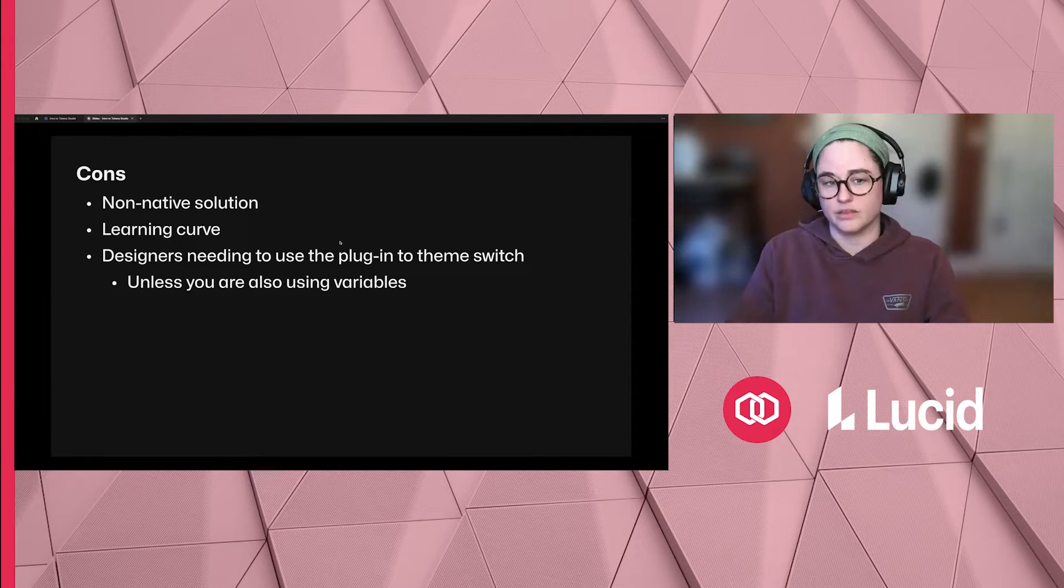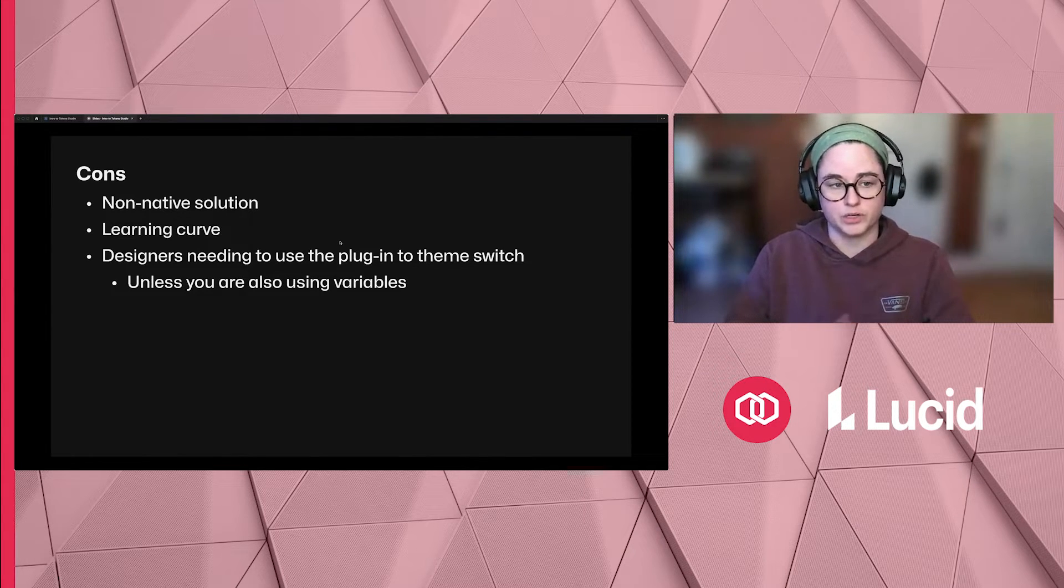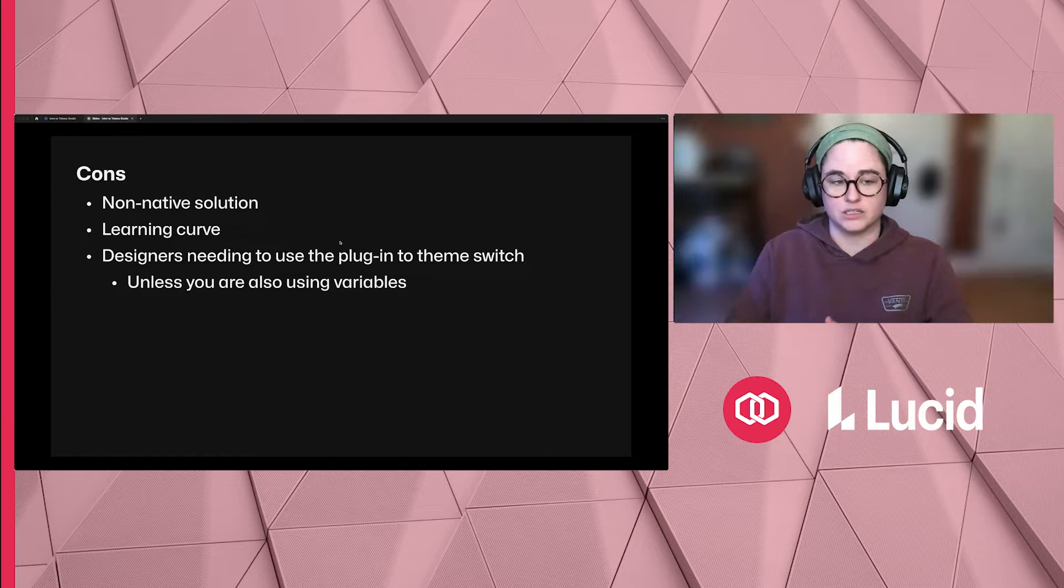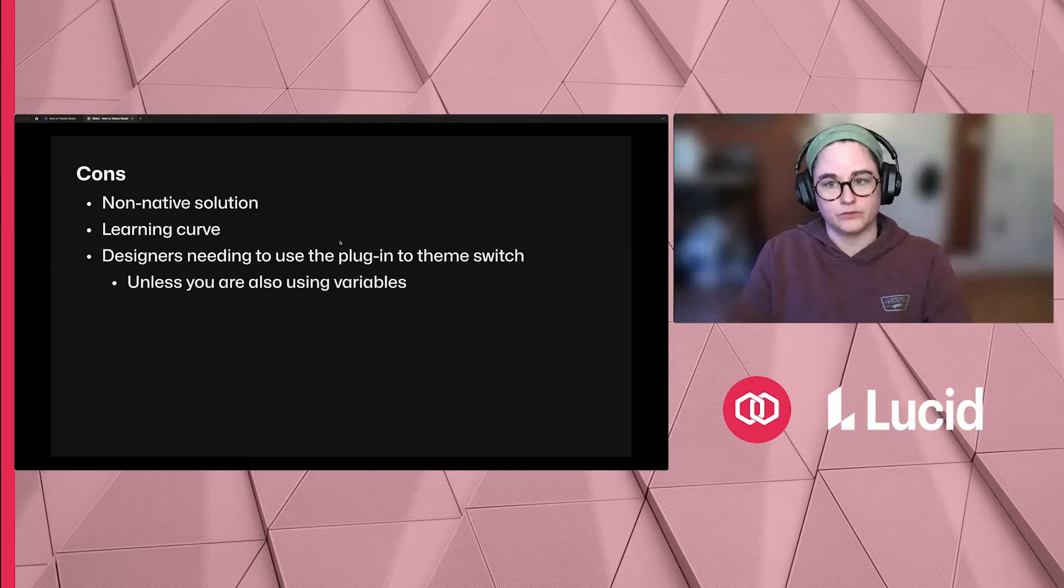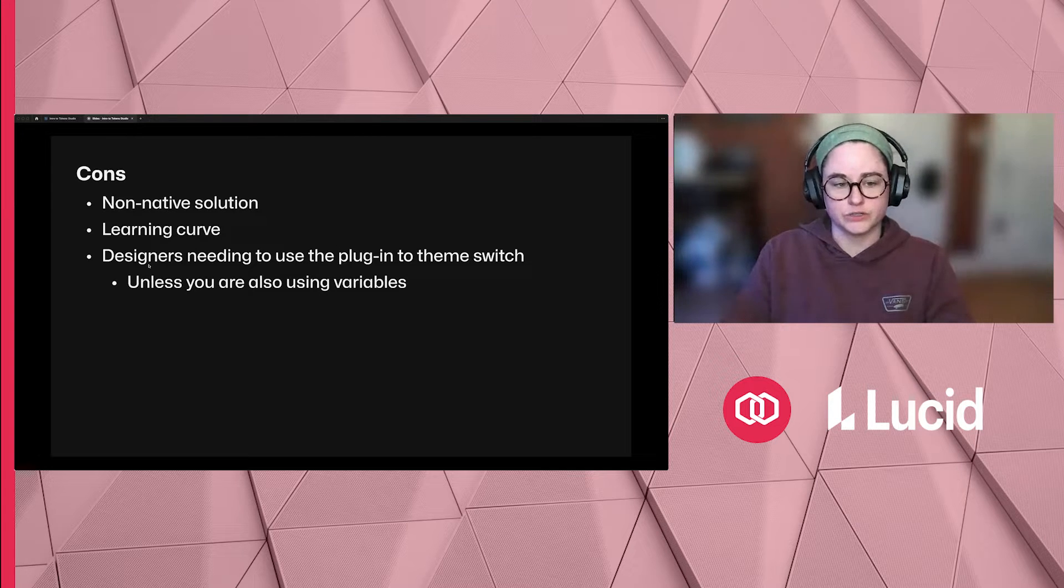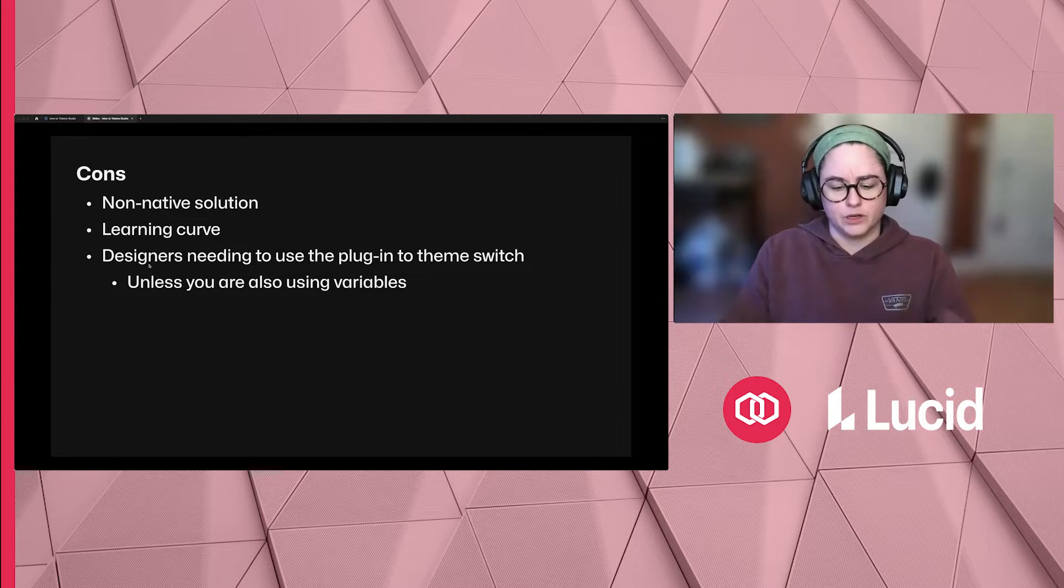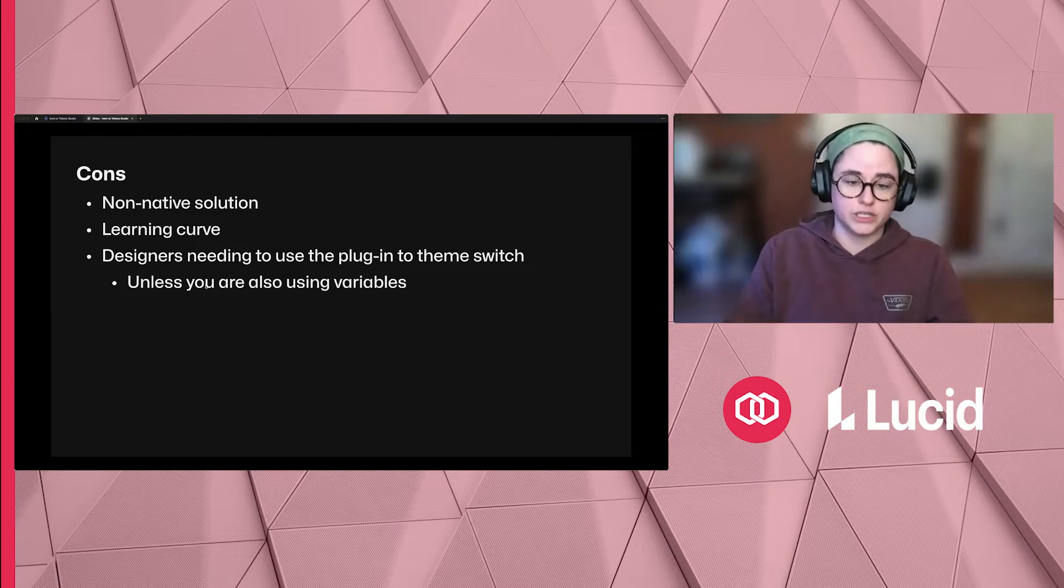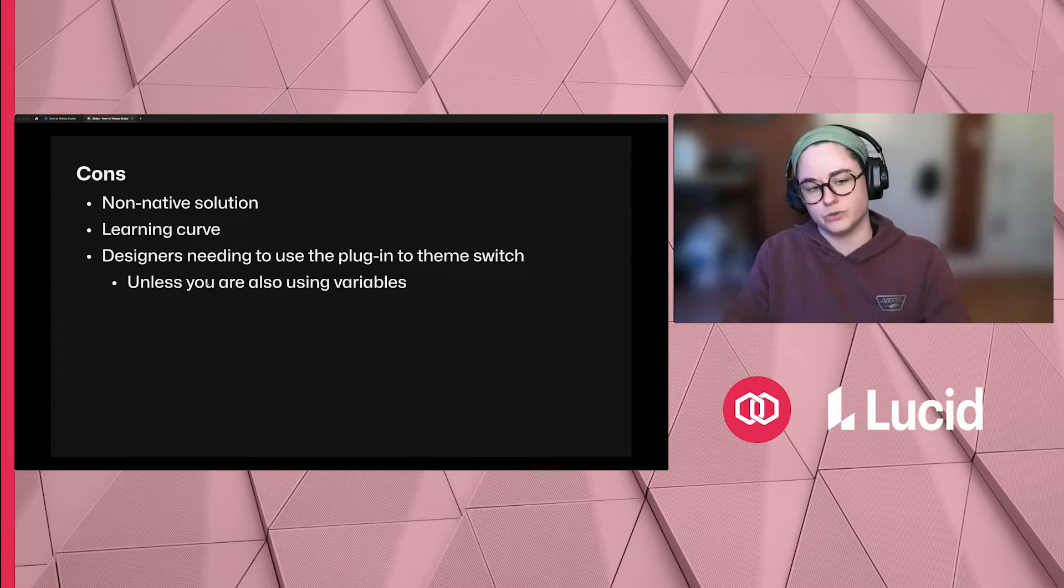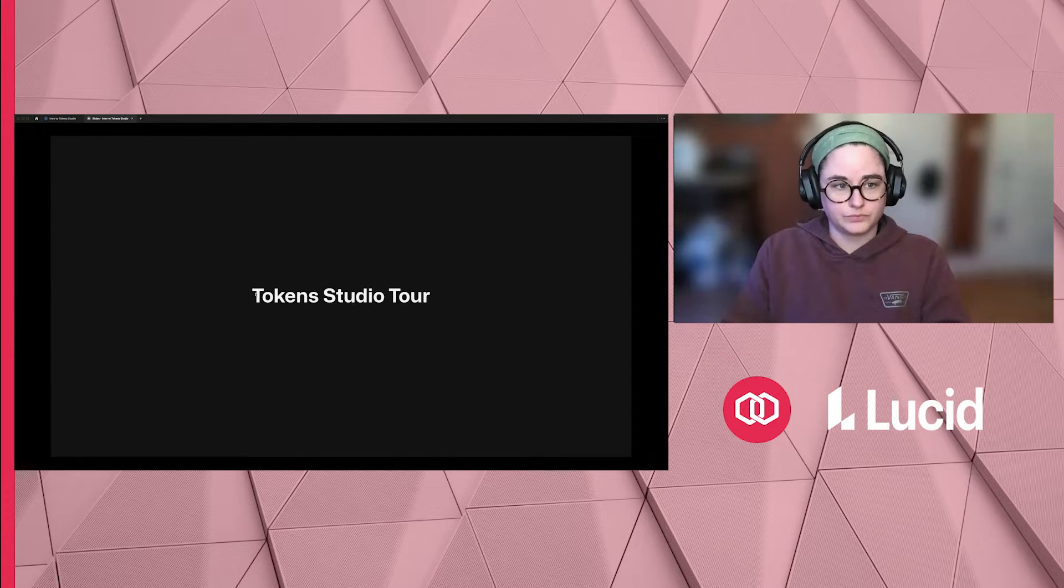Some cons I hear a lot are that it's a non-native solution. A lot of people like to keep everything within Figma, which is why variables are still popular. But I think the features it has to offer are well worth the fact that it's a non-native solution. There's a bit of a learning curve to it, but thankfully the resources on how to use the plugin is growing. And designers or consumers needing a plugin to theme switch - having to open a plugin just to switch themes. I don't think it's that hard because it's just a drop-down menu. But also, if you're using it along with variables, then you're having to use Figma's UI to mode switch anyways.